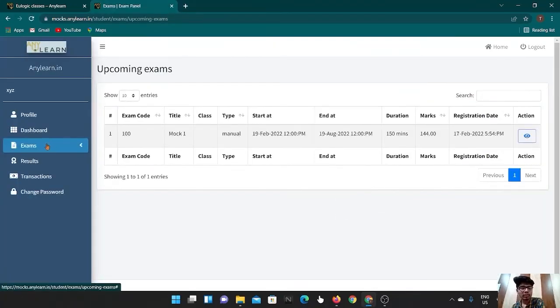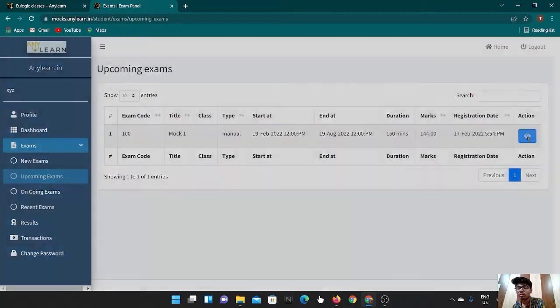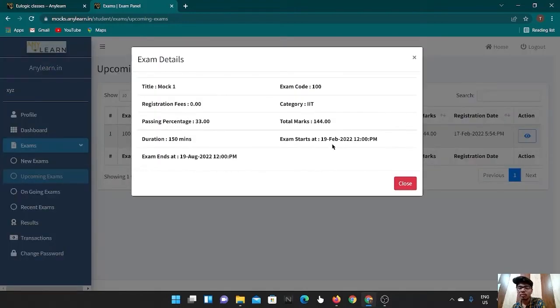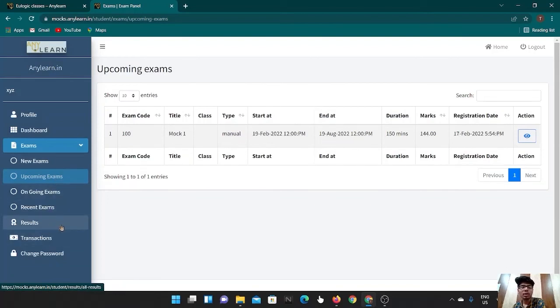Here in the exam section, you will find mock 1, which you can attempt after 19 Feb 12 noon onwards. And on the site itself, you will find the results and the solution after the exam.